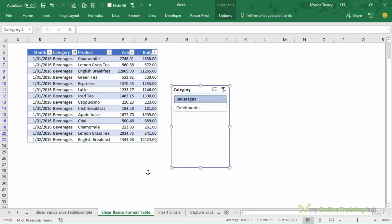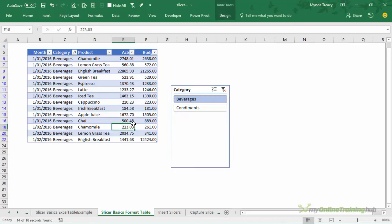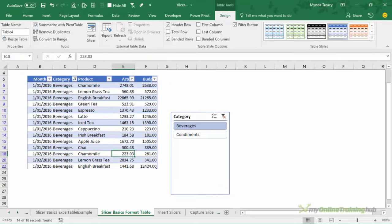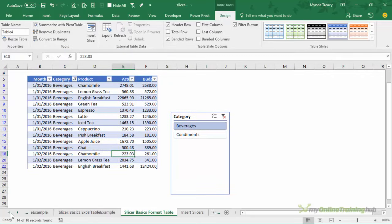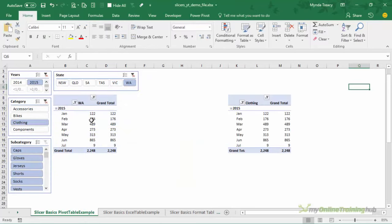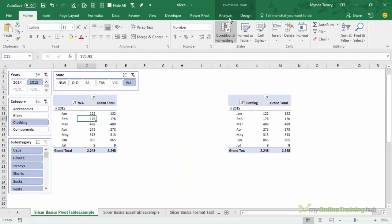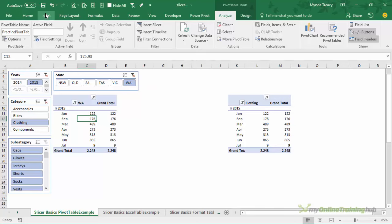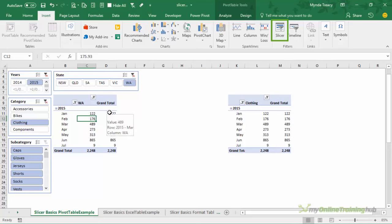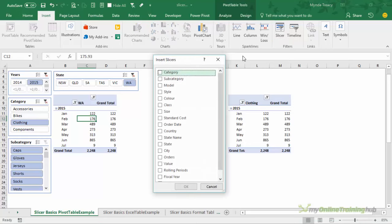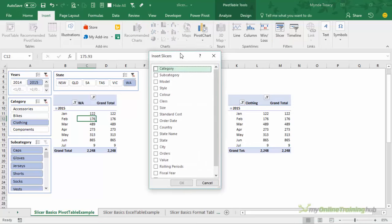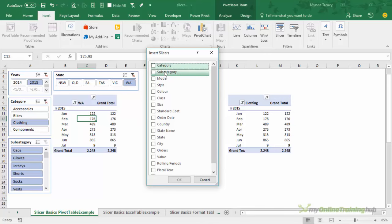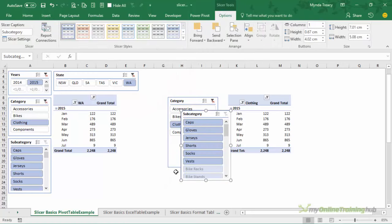So inserting slicers is pretty quick and easy and as with most things in Excel there are lots of ways to approach this. One option is with the table or pivot table selected on the contextual tab you can see here I've got insert slicer. If I'm on a pivot table I also have the contextual tab and you'll see insert slicer but you'll also find insert slicer on the insert tab. First of all make sure you've got the pivot table or table selected that you want to insert a slicer for. Click on the slicer button you get the list of all of the fields and from here we can select multiple slicers to insert and then click OK.